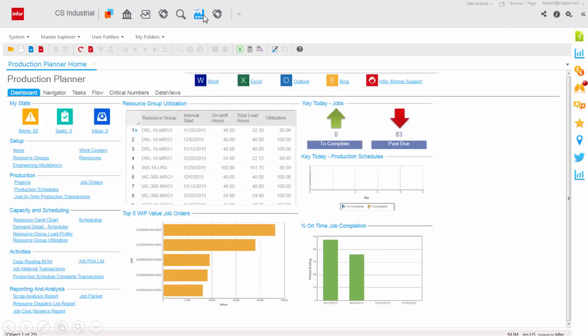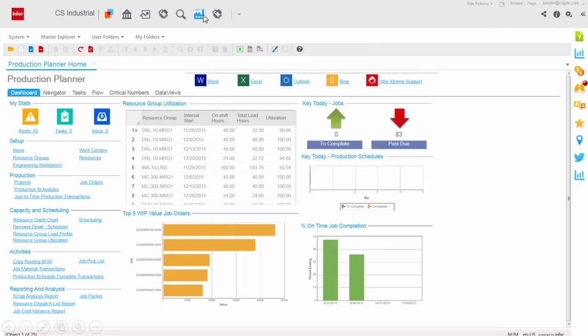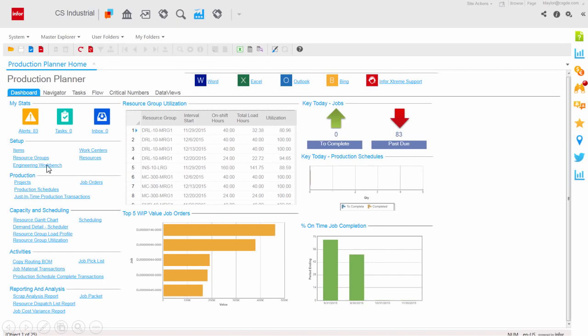Effective production drives the bottom line for most manufacturing companies. From the Production Planner homepage, you can review all aspects of your operations. Resource utilization, job orders, on-time completion percentage, or drill into the details of production, capacity, and scheduling, and more.